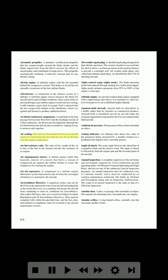Air cooling: the removal of unwanted heat from an aircraft engine by transferring the heat directly into the air flowing over the engine components. Air-fuel mixture ratio: the ratio of the weight of the air to that of the fuel in the mixture fed into the cylinders of an engine. Air impingement starter: a turbine engine starter that basically consists of a nozzle that blows a stream of compressed air against the turbine blades to rotate the compressor for starting the engine.